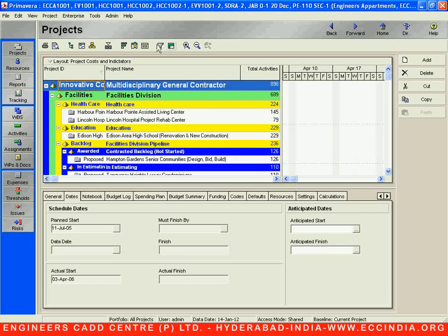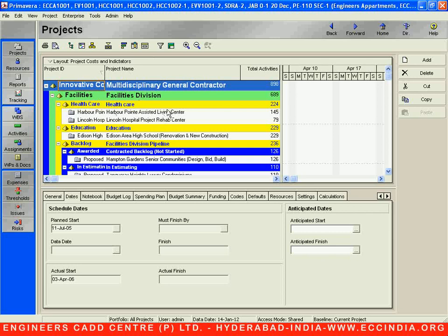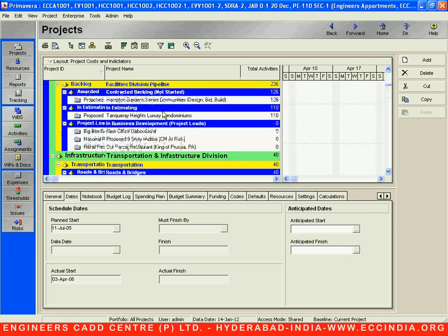Below the navigation toolbar, this particular toolbar is called the activity toolbar. Below the activity toolbar, the area where you can see content scrolling up and down is called the layout area. This is a work area where we edit, delete, or add projects, activities, WBS, and other details.